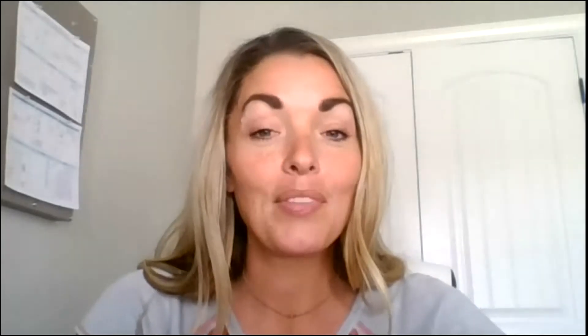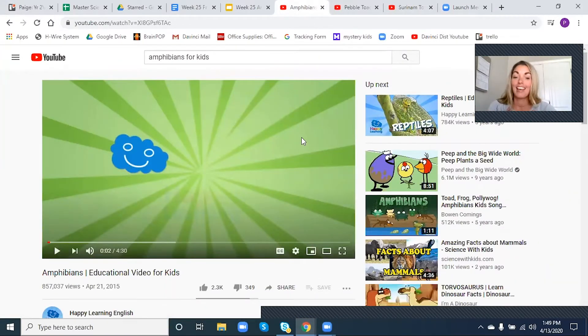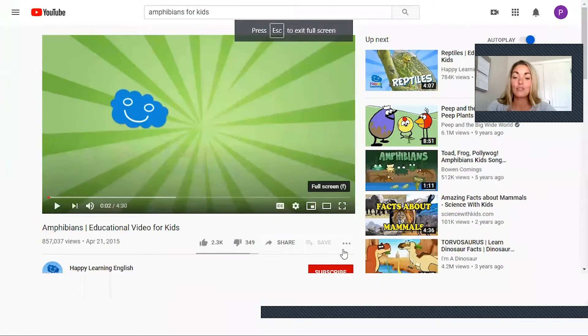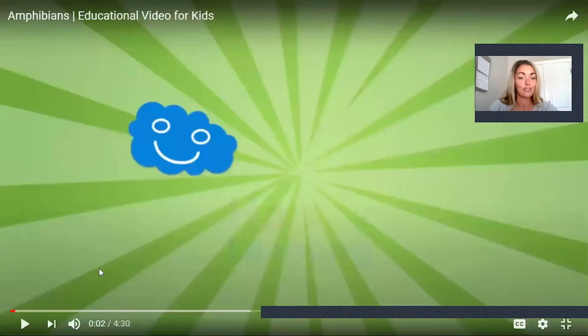I've got a video, and in this video I want you guys to watch closely, because there is an animal in there that is not an amphibian. So watch closely and let's see if we can pick up on the mistake that they made making this video as we learn about amphibians.